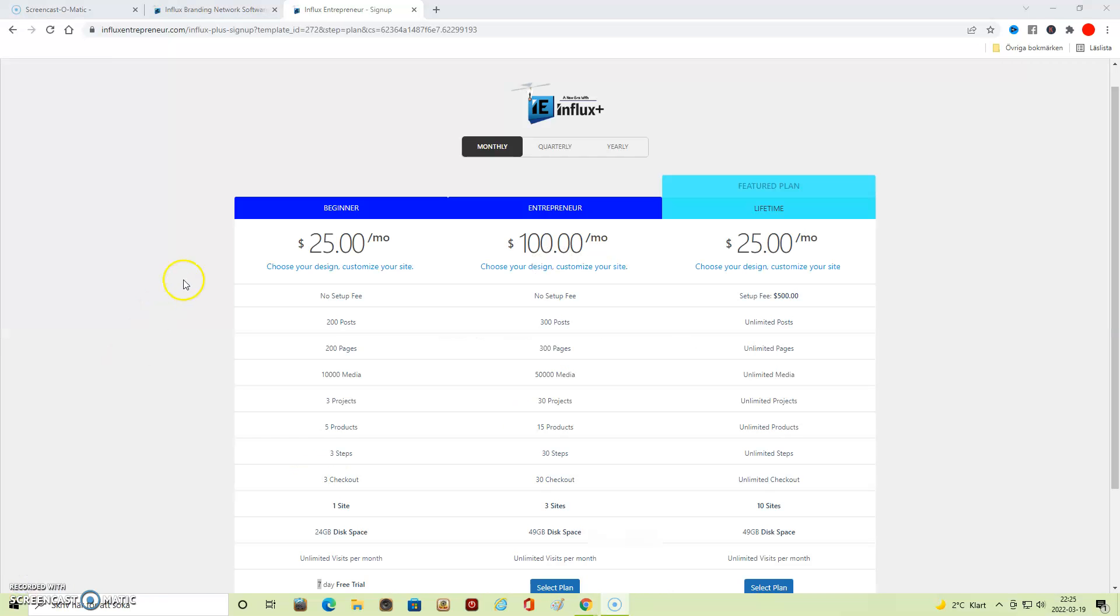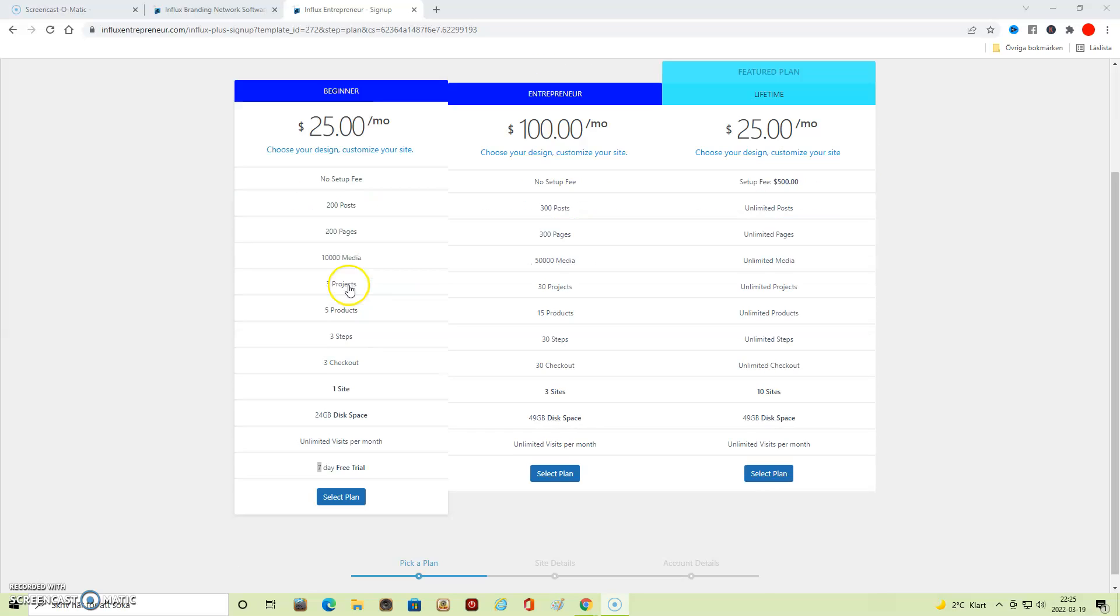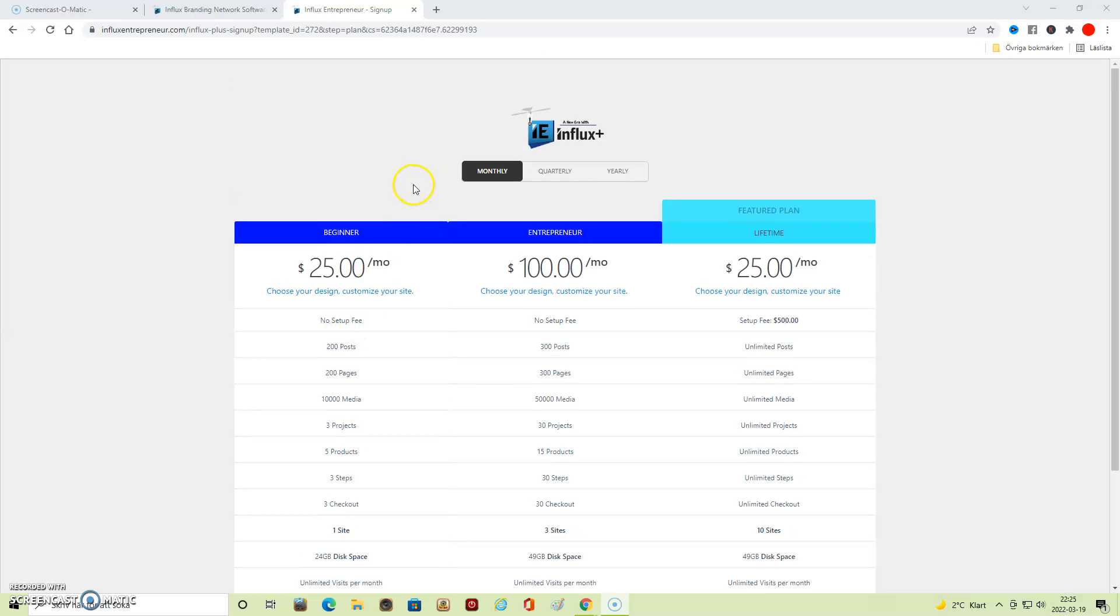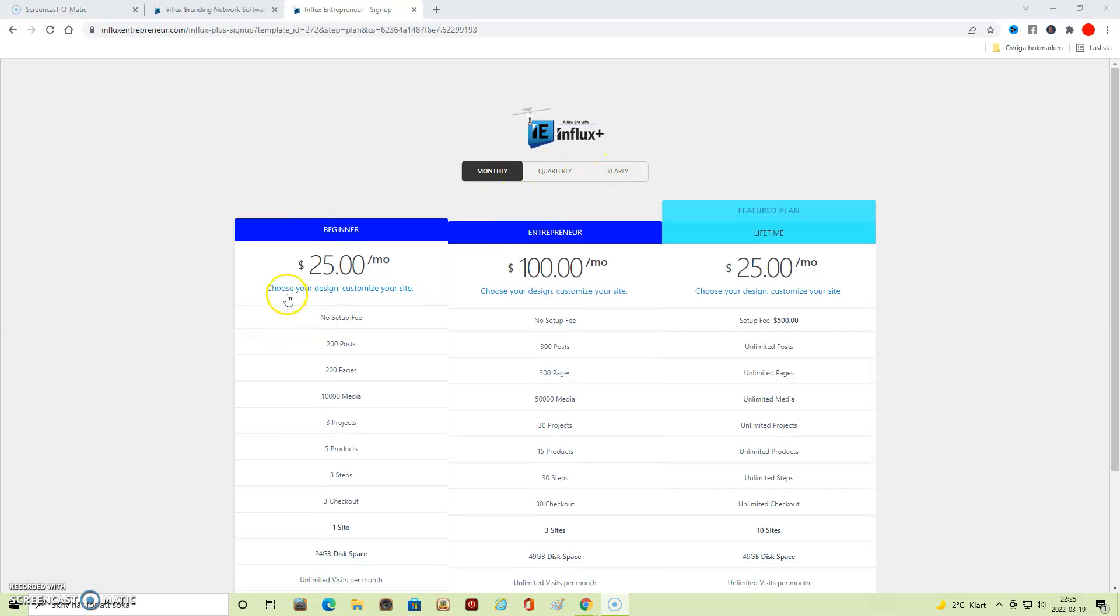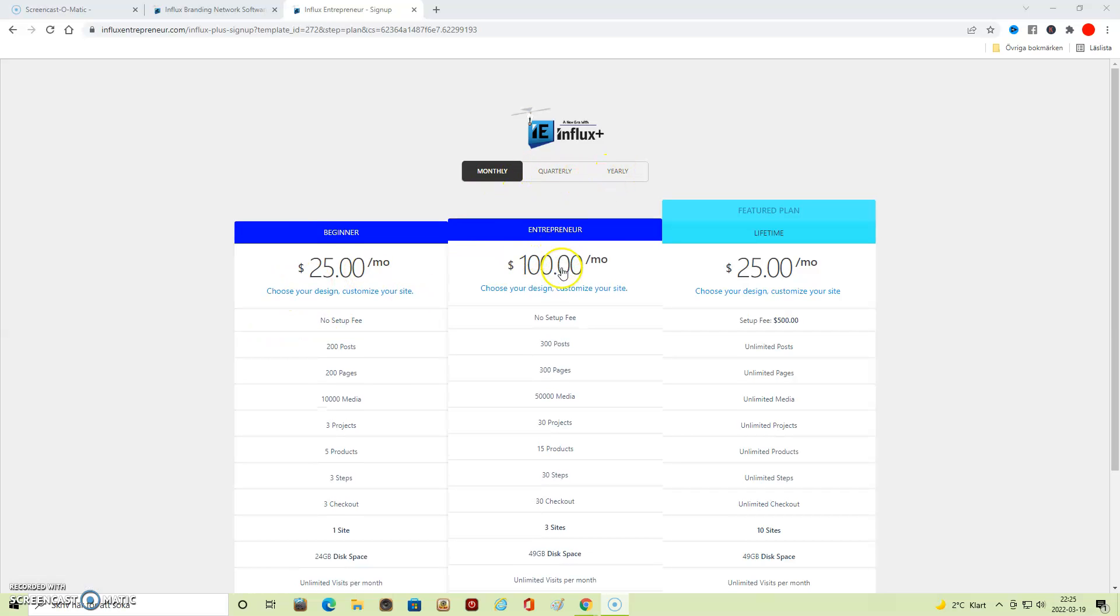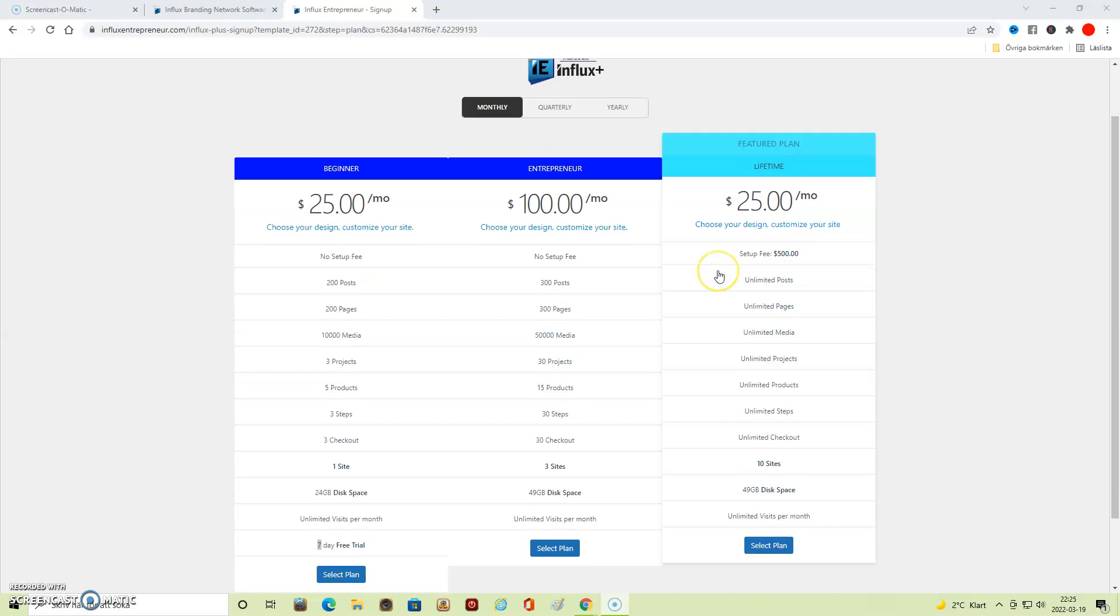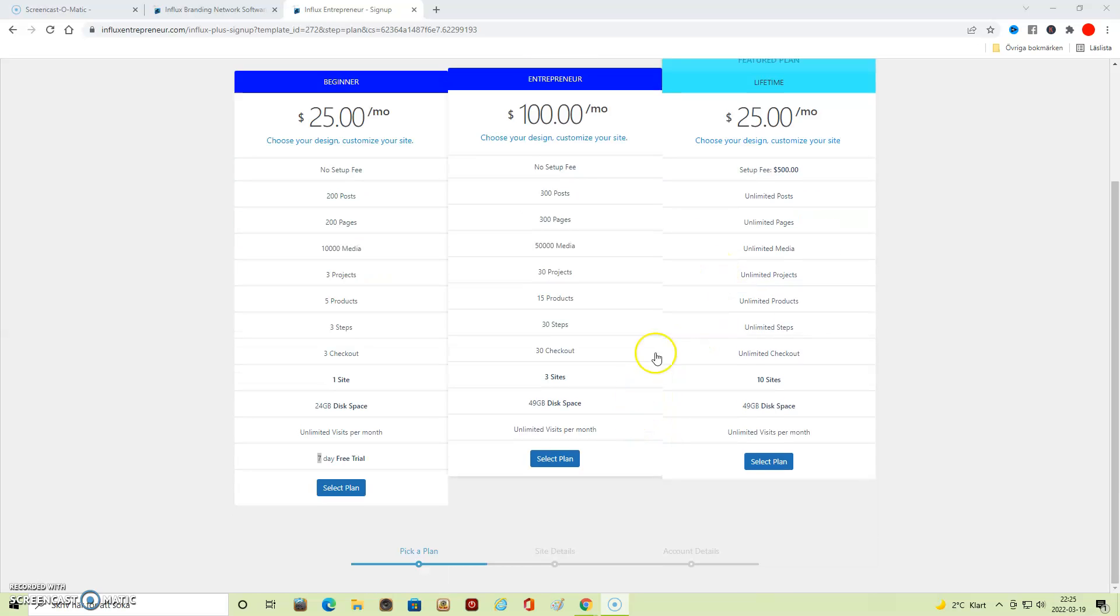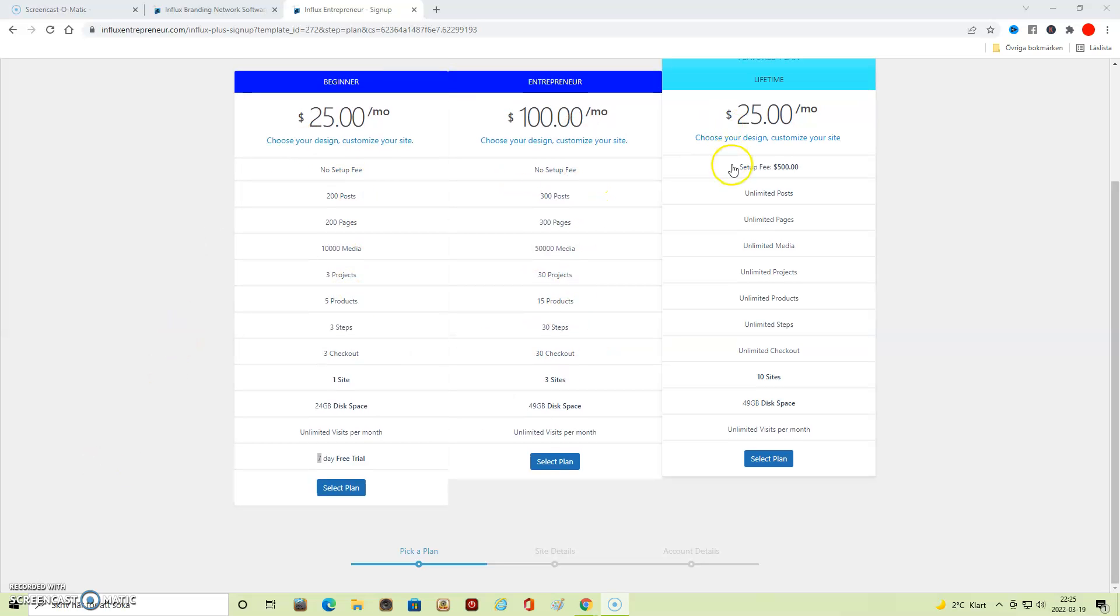Here in the next step, you choose the package you want to have after the 14-day free trial. You can choose to pay monthly, quarterly, or yearly, and you have different price ranges here. You can see what's included in every package here. When you are clear on what package you want, you just click on 'Select Plan.'